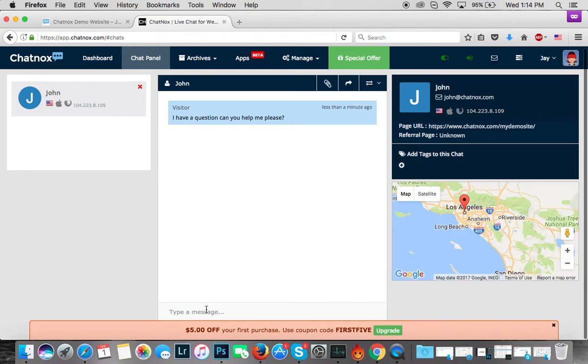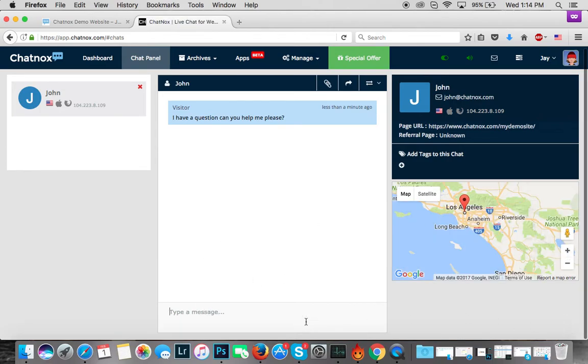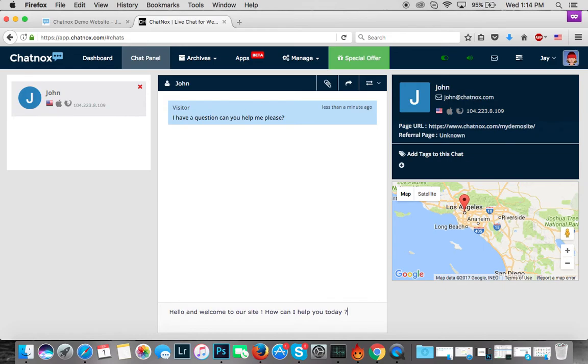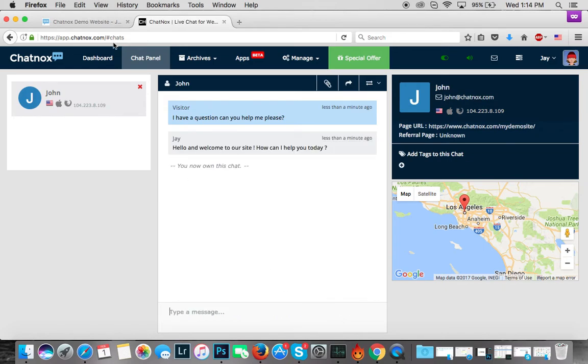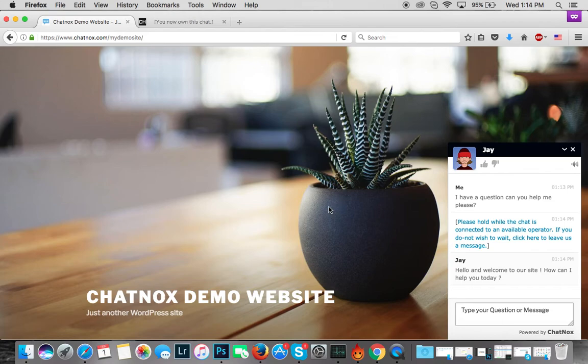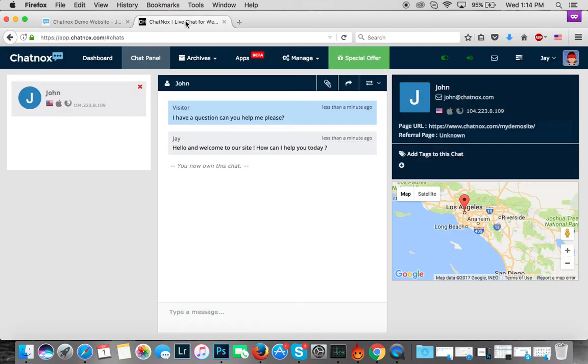Now let's reply to John. I can say 'Hi' - we have a few canned messages already set up for you, so I'll just click on this and say 'How can I help you?' Now you see as a visitor the message is also delivered here, and you can always chat back and forth from here. So it's very easy.